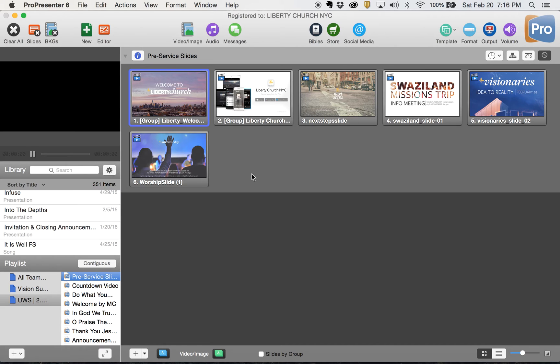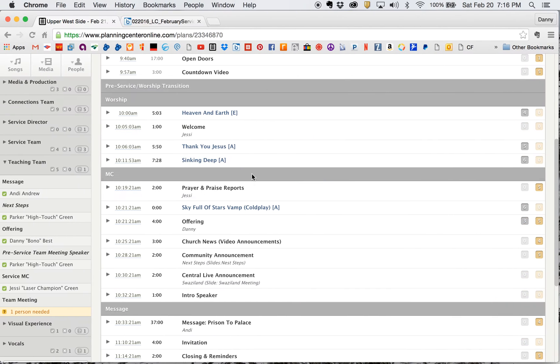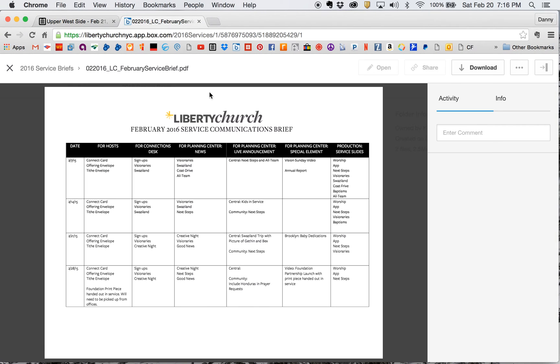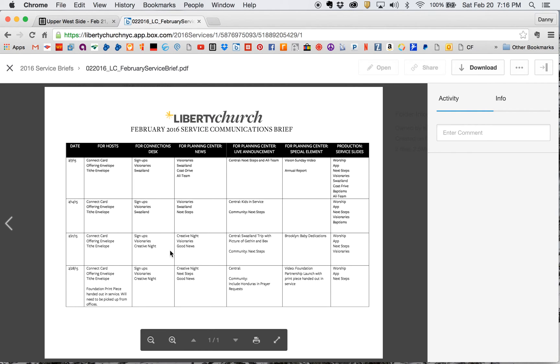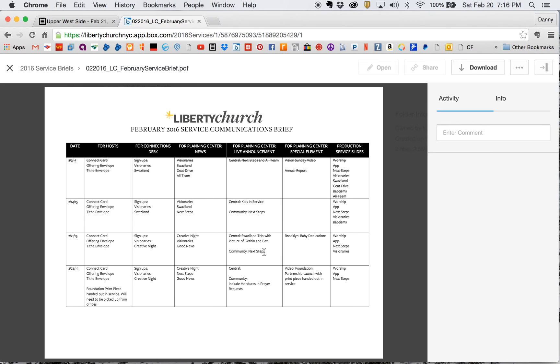I just first start off with making sure I have all the right slides. And in that case, you go to your service brief, which in box will tell you here what's in planning center, what's in church news. These are your live announcement, a Swaziland trip, and then a next steps announcement.